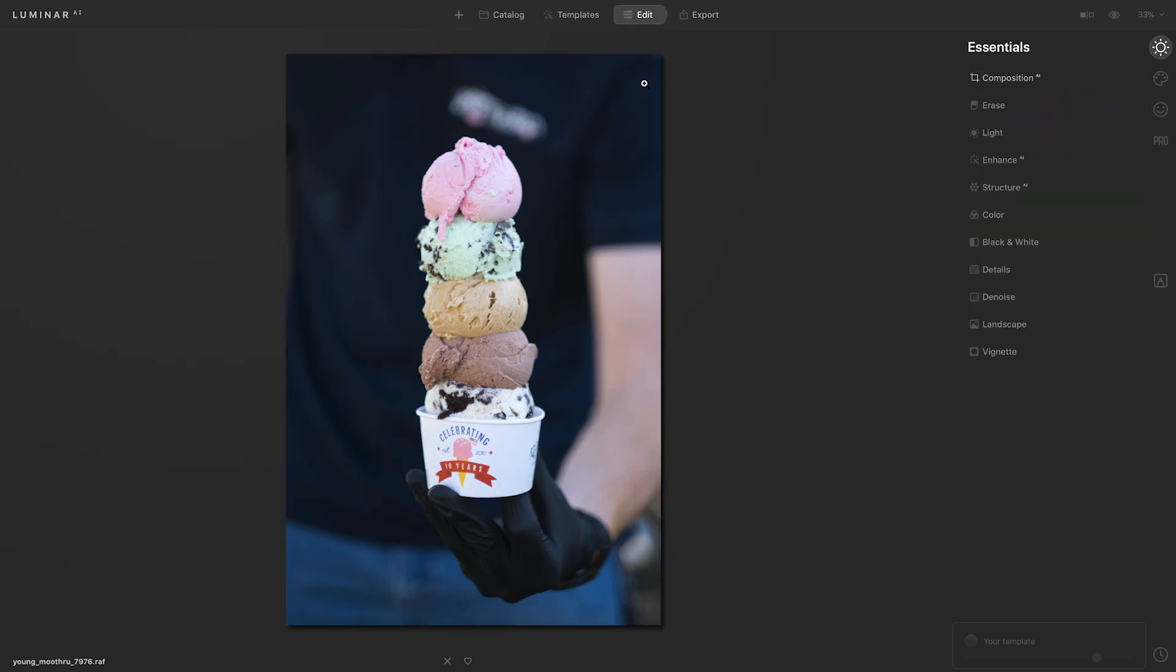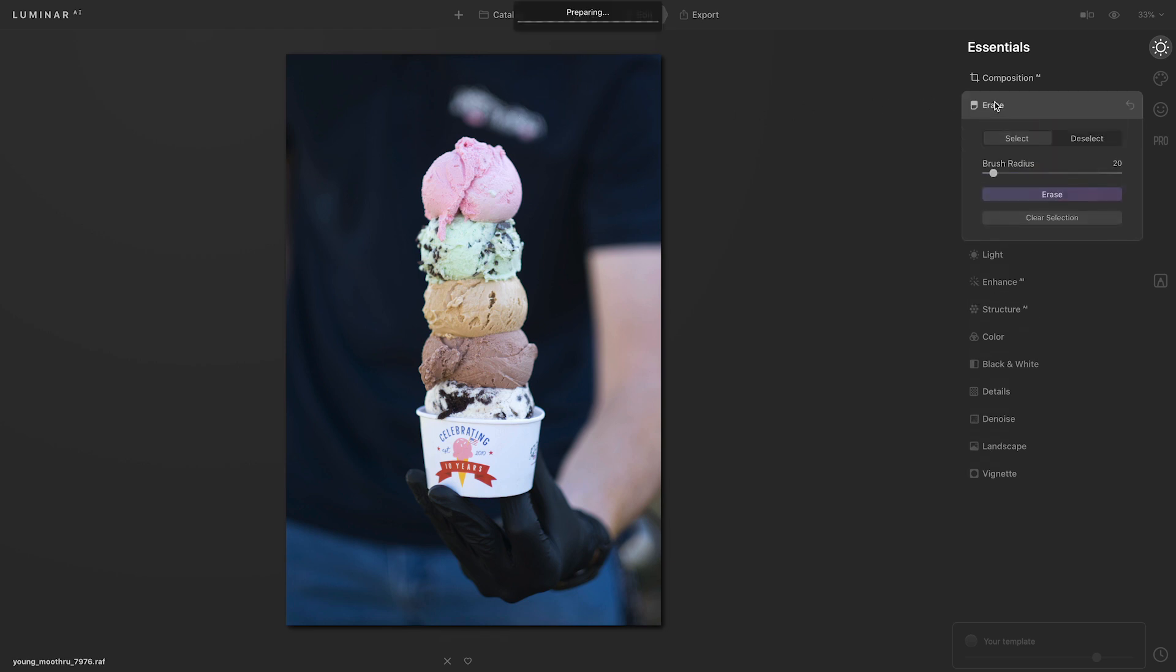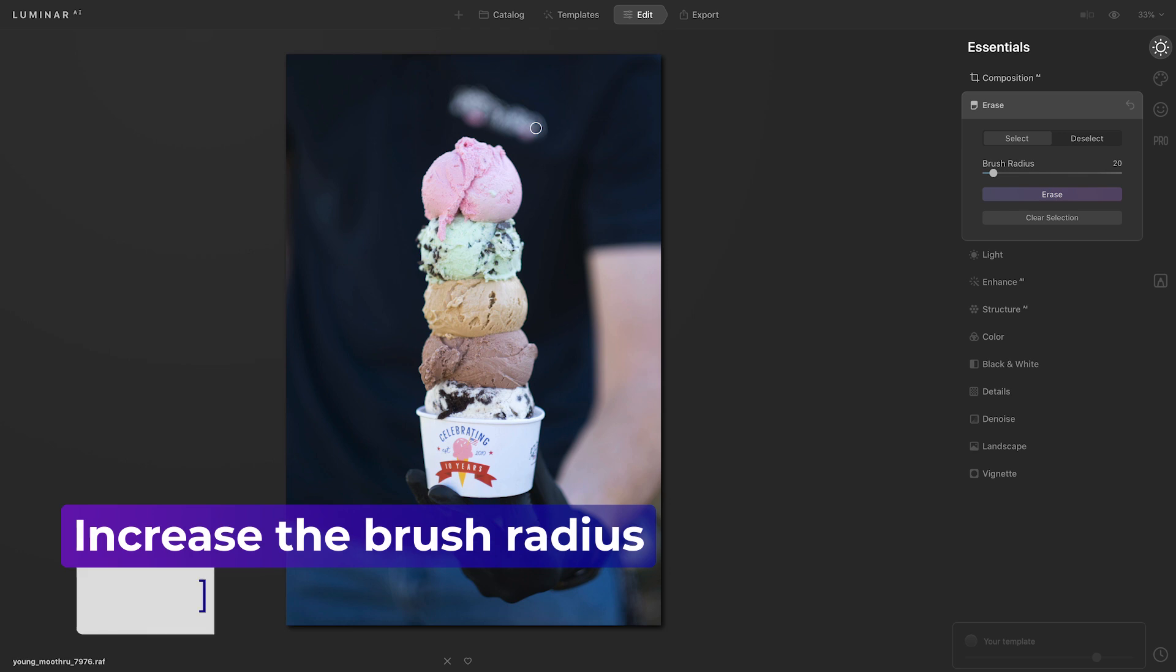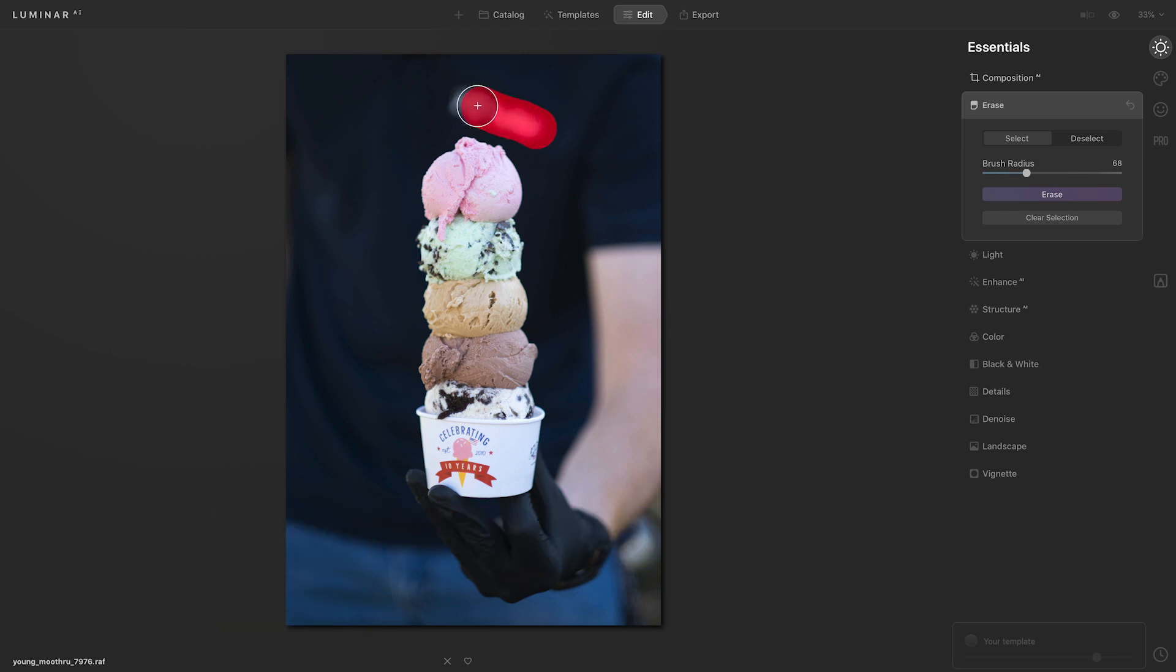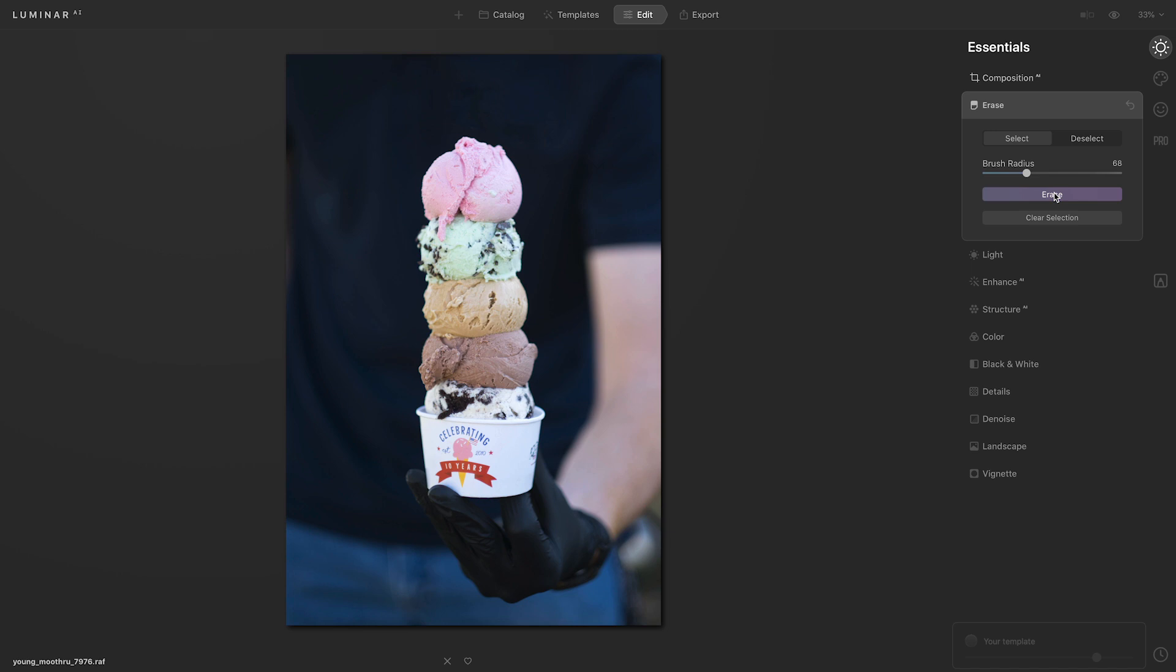The other thing I see in this image that's very distracting is this logo on his shirt. So I'll head over to the erase tool, hover over my image, and I want to increase the size of my brush so it's close to the same size as the logo. I'll use that right bracket key and then I'll click to drag over the image. Then I'll head back to the tool and click erase. That did a really great job.